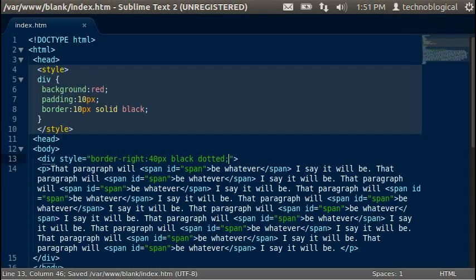So that's how you use those various CSS properties. Hopefully you'll get to use them, and thank you for watching.